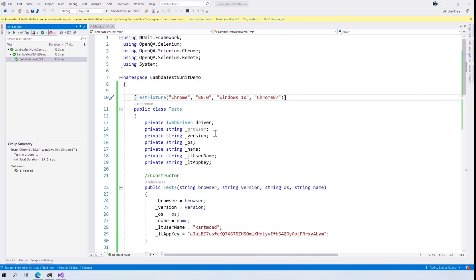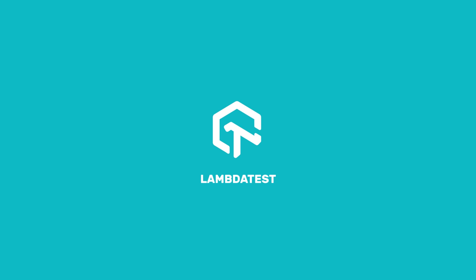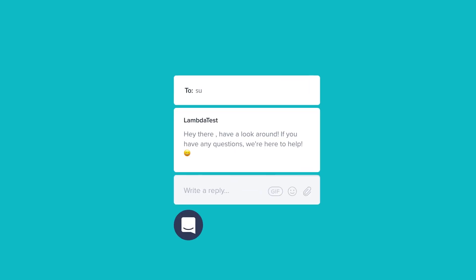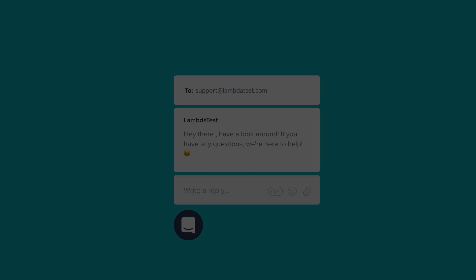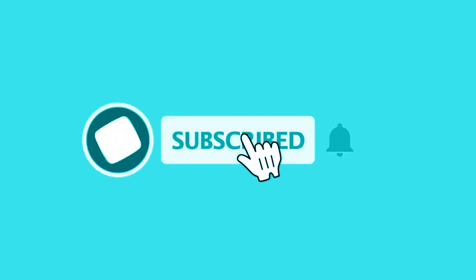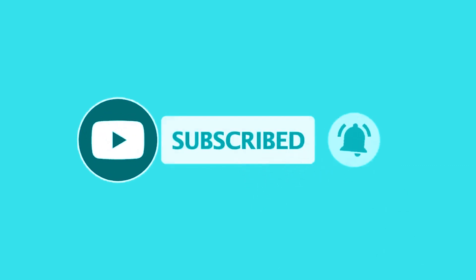In our next video we'll discuss how to run the same test across multiple browsers, versions, and platforms using Selenium's parallel test execution with NUnit's Parallelizable attribute on the LambdaTest platform — and we'll see how easy it is to set up. If you have questions you can chat with the team or email us at support@lambdatest.com. Subscribe to our channel to stay on top of exciting features. Happy testing!